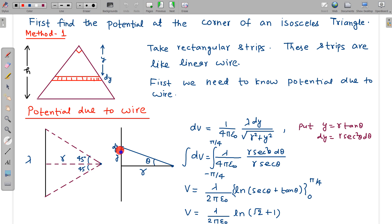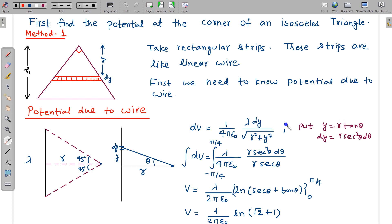This elemental charge acts like a point charge, and for a point charge the potential is kq/r. So k is 1/(4πε₀), charge is lambda·dy, and distance is √(r² + y²). Now put y = r·tan(θ), so y is r·tan(θ) and dy is r·sec²(θ)·dθ.